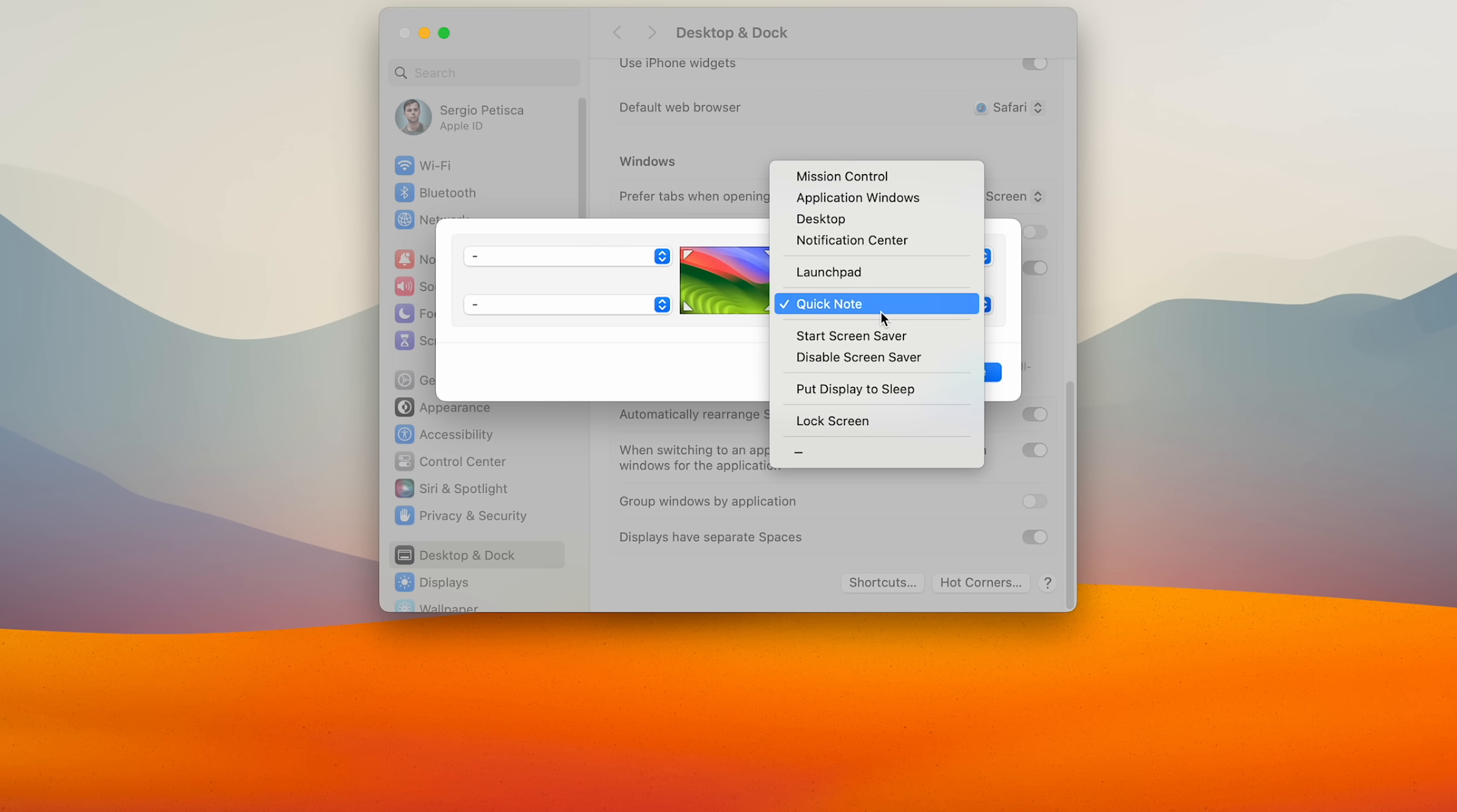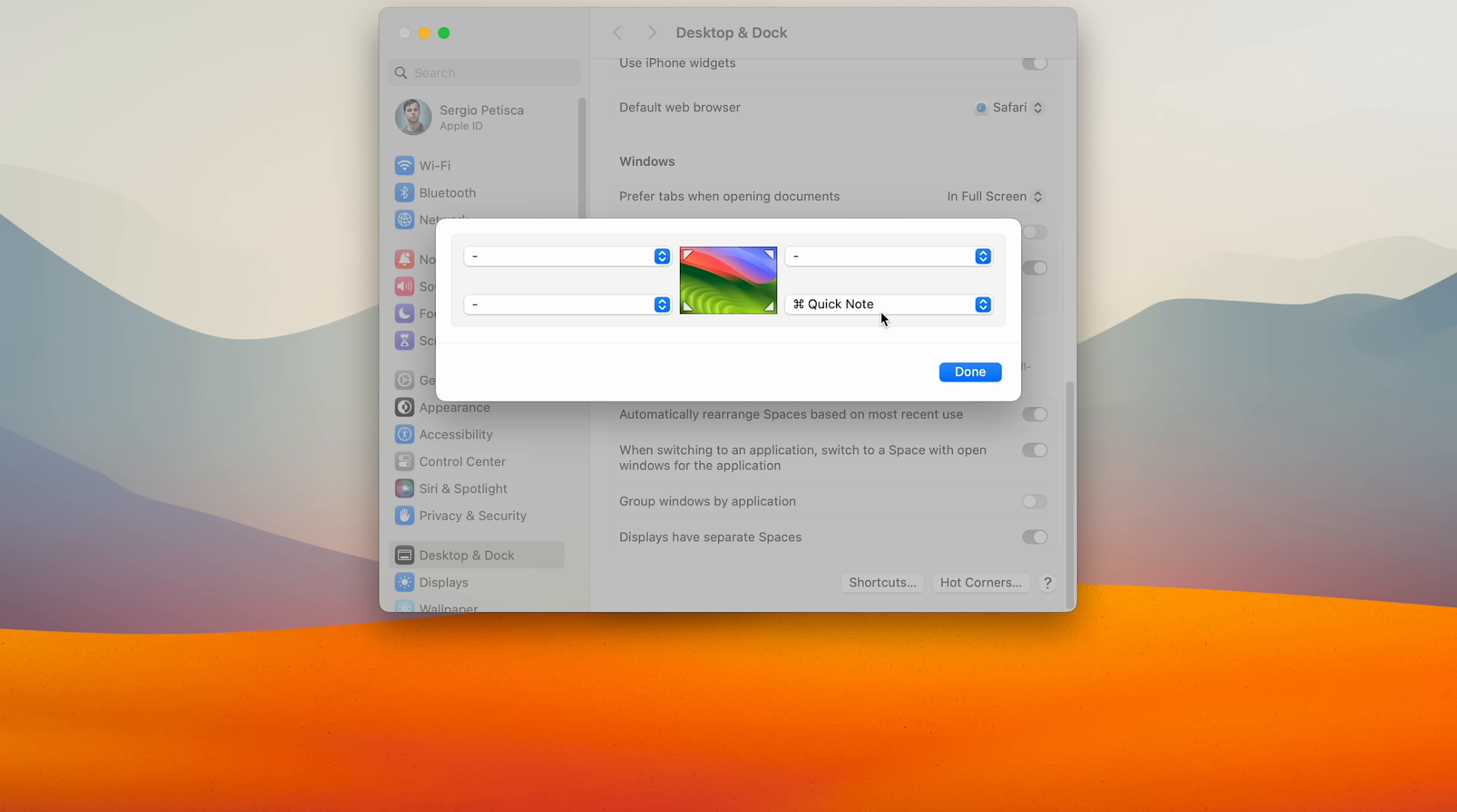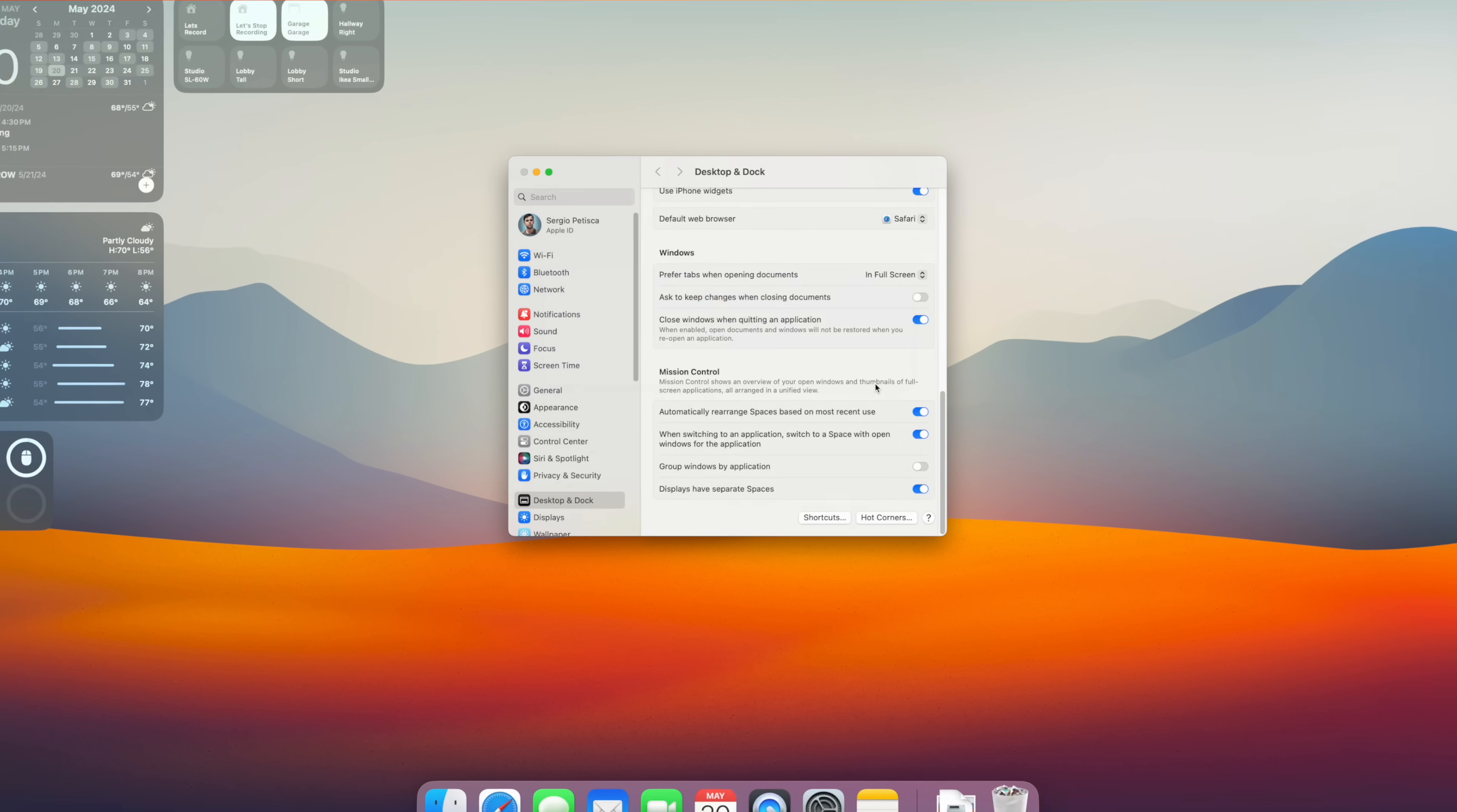And to do this, you just hold a modifier key like command or option when you're choosing a function. For me, I use command, and the only hot corner I use is quick notes on the bottom right.